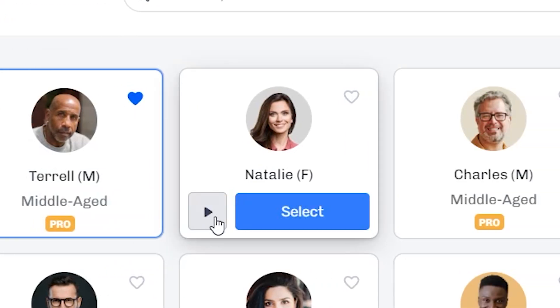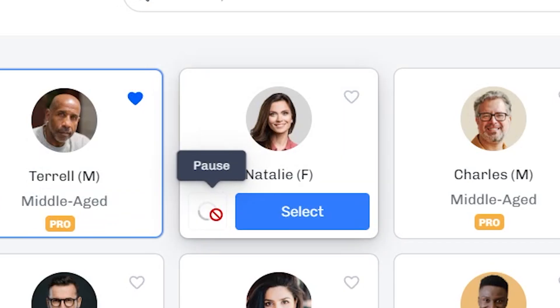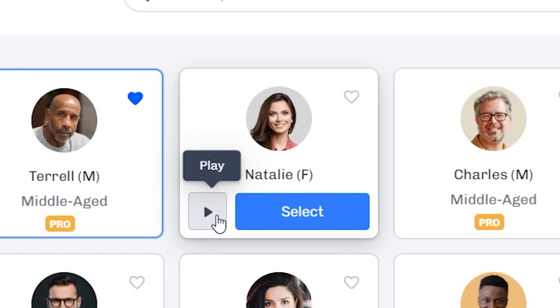But you also have Natalie, for example, which sounds a lot like the TikTok voice. Introducing Perfect Meal, a special formula for your feline made with real chicken. Now that performs really, really well on short form content on Instagram, TikTok, YouTube shorts.